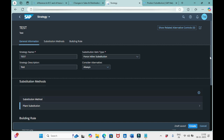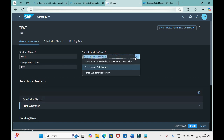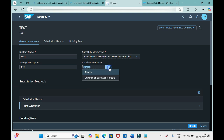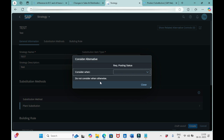Let me go with the first option. Then we have one more option: 'Consider the Alternatives.' Here we have two options: 'Always' and 'Depends on Execution Context.' 'Always' means this substitution can take place in VA01, VA02, and whenever an availability check is carried out.